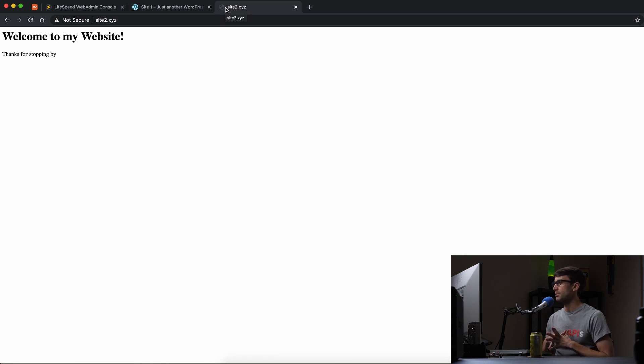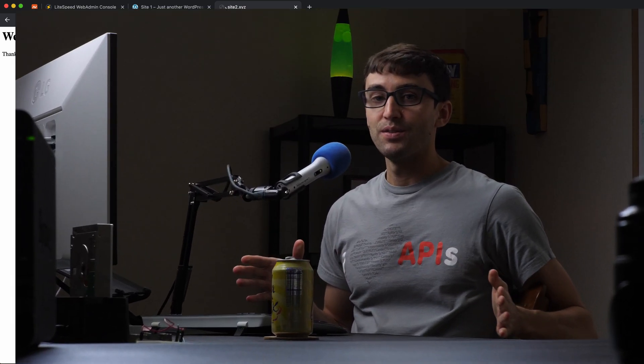If you have any questions about this, let me know in the comments below. If you want to learn how to install an SSL certificate on your OpenLightspeed server using Let's Encrypt and Certbot for free, check out this video. Give it a thumbs up, subscribe, and I'll see you in the next video.